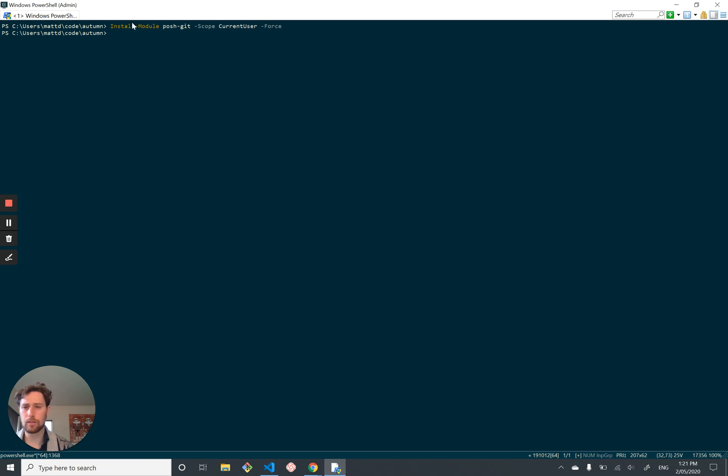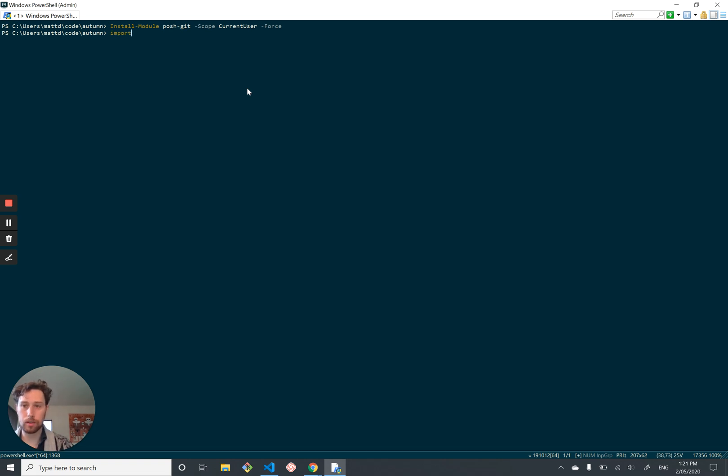And it's usually very slow because downloading stuff for PowerShell is always really slow. But I think I already have it installed. So that's all good. It usually asks you, do you accept, and you just say yes. So once you've installed that module, you can use import module PoshGit.